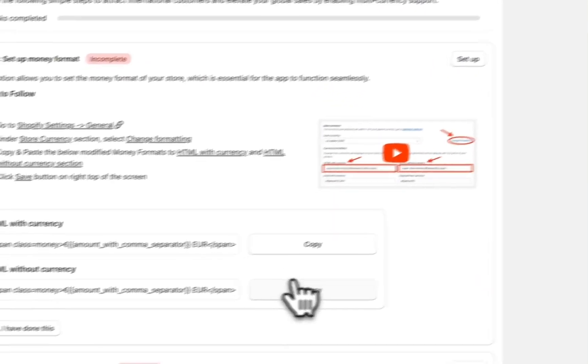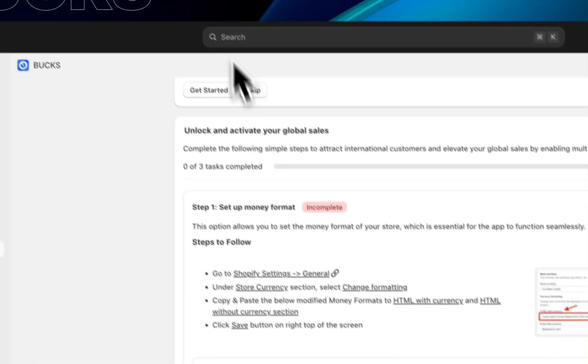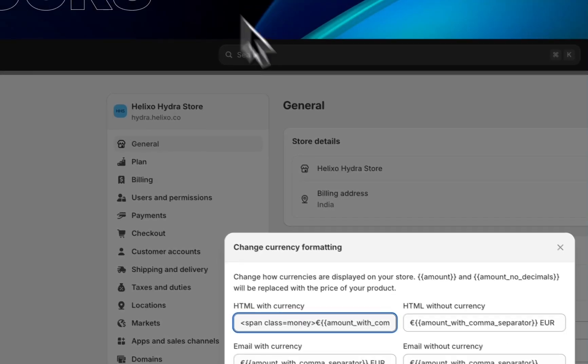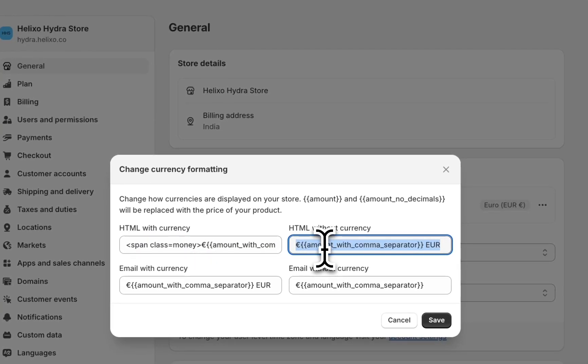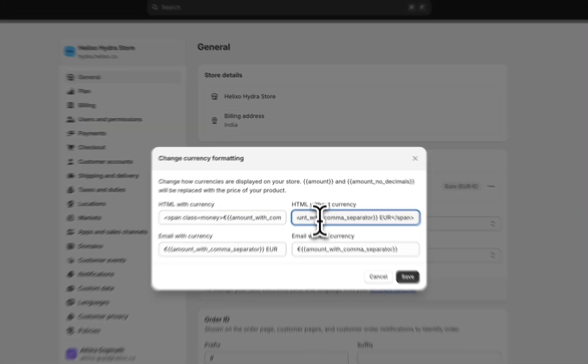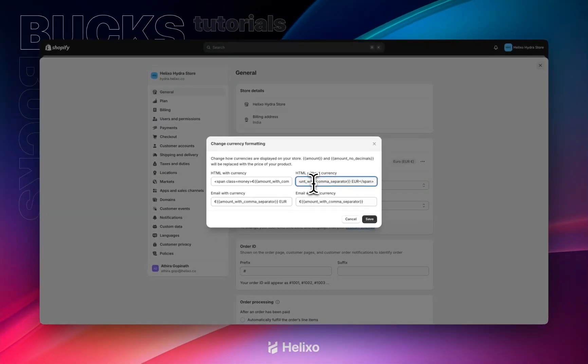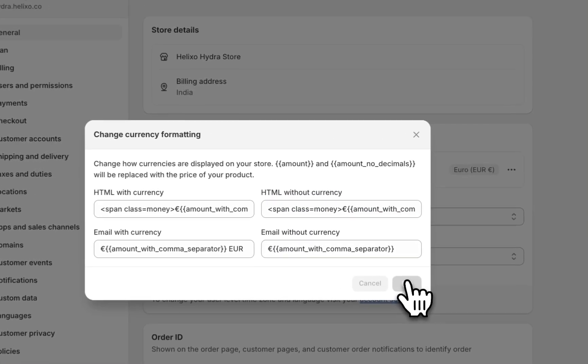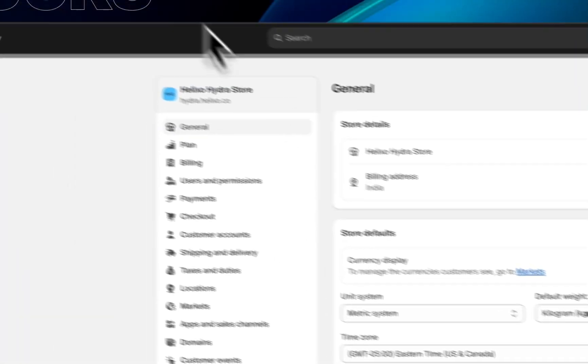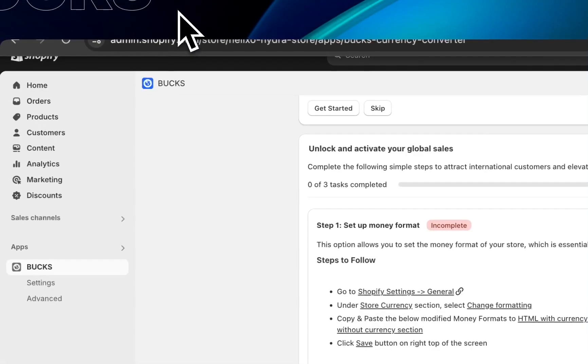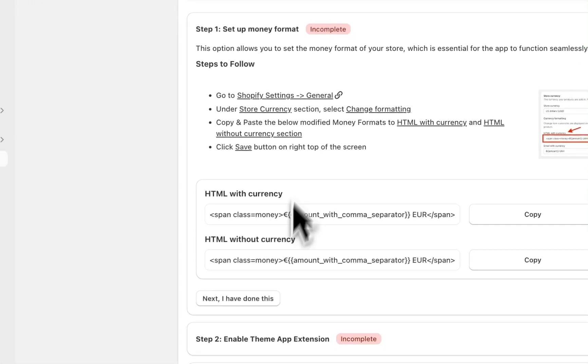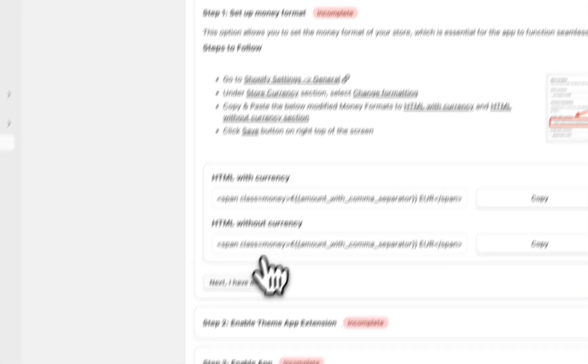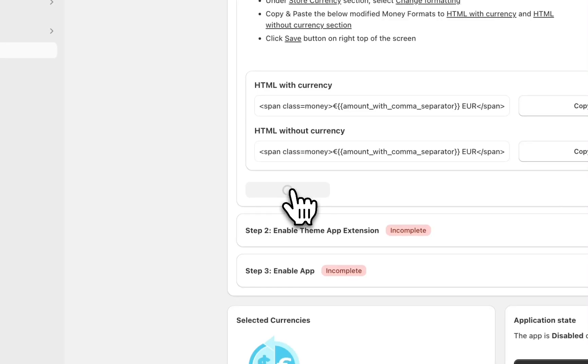Copy HTML without currency, come back here and paste it here. This is the money format setup. Just click on the save button and go back once step one is completed. Click on next and I have done this.